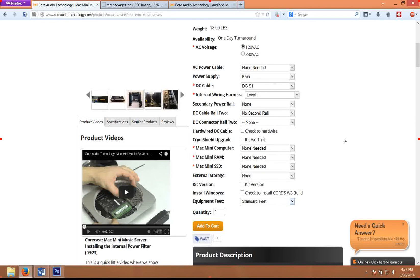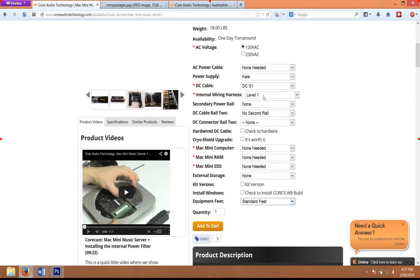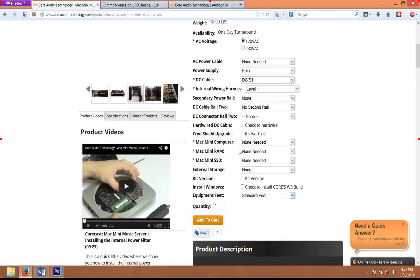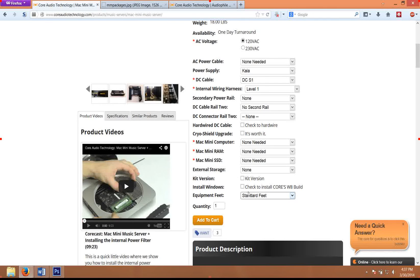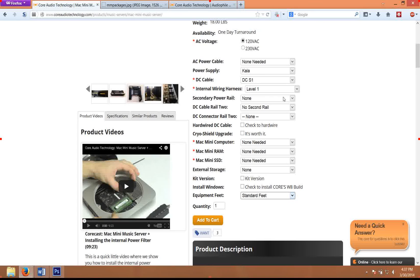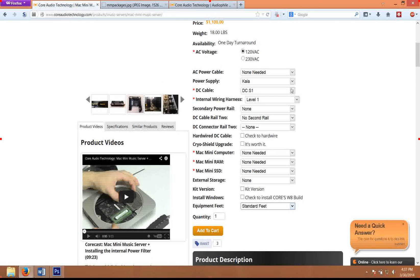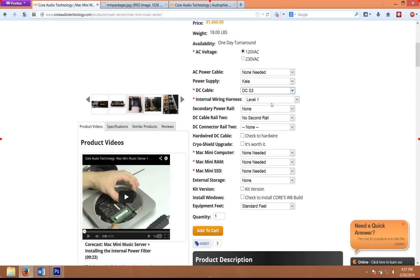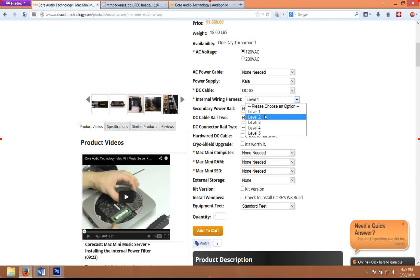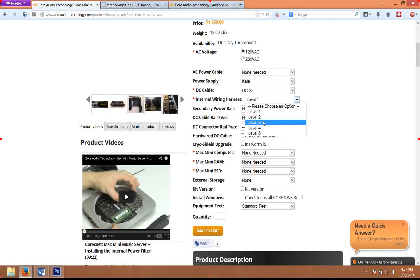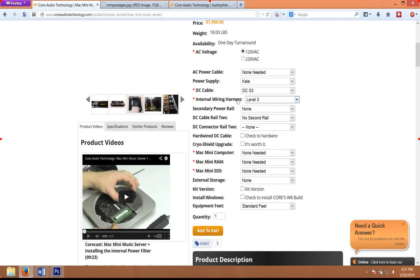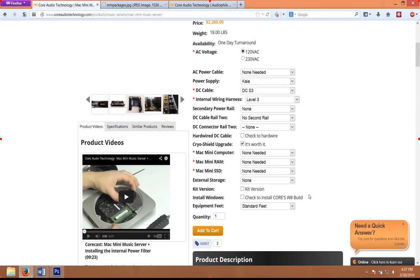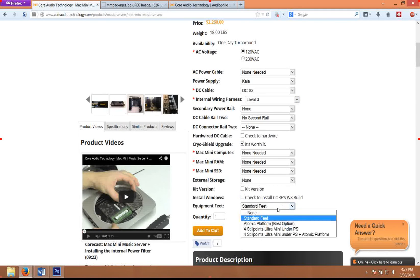Generally, I would start upgrading the DC cable and follow that with the Atomic platform, and then the cryo shielding. And then we can talk about upgrading the DC cables a little bit further. The copper package, the one that I recommended earlier on in the video, has the DC level 3 and the level 3 internal wiring, along with the cryo shielding and Atomic platform.